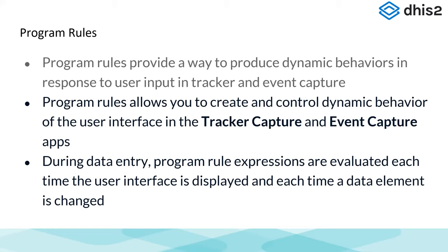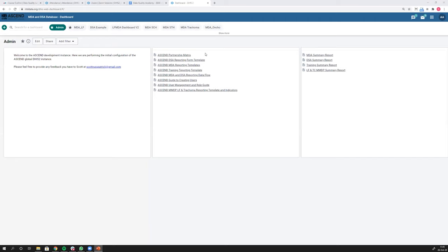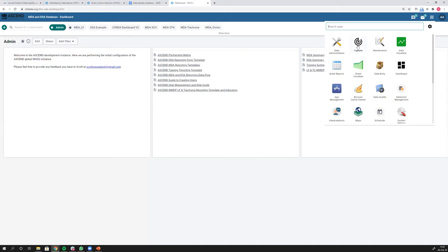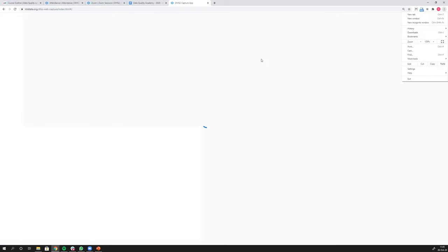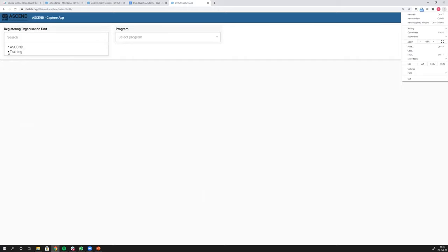Let's go into that workflow question and address it with program rules. It's actually easier for me to show you than to go through it. You're looking at a DHIS2 database for mass drug administration, where they are using events to capture mass drug campaigns. I'm going to go into the capture app. This is not a demo database — this is actually a database from a real project, so you're not able to access this one, but I'm going to show it to you as an example.